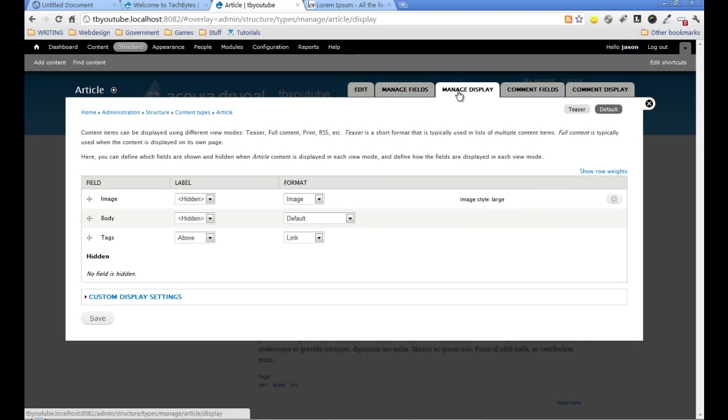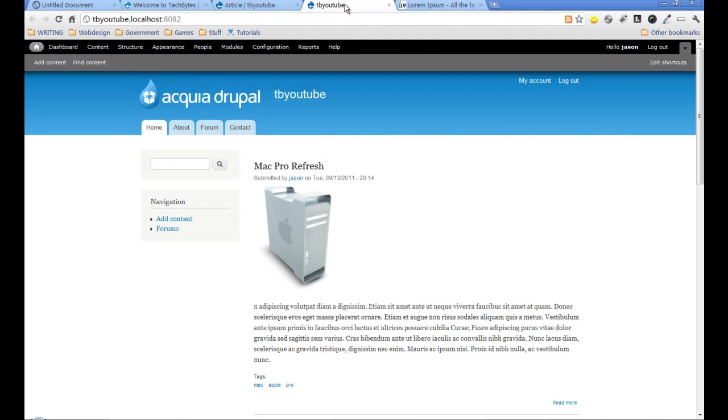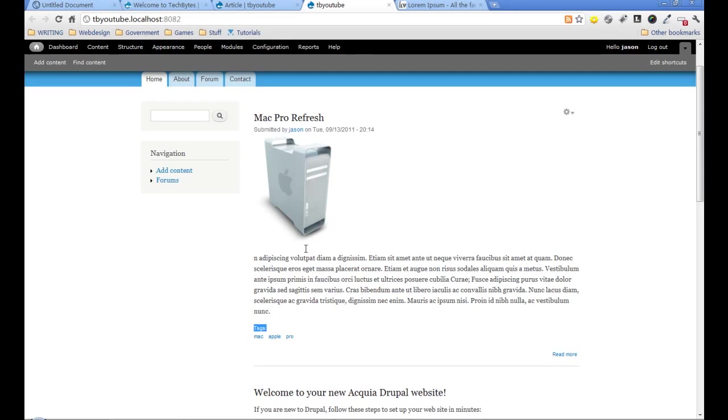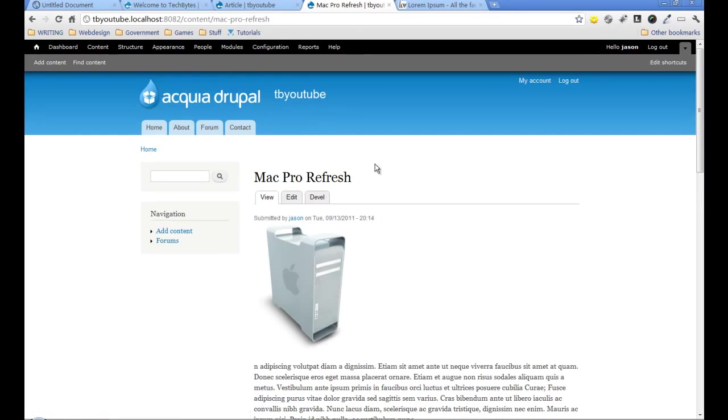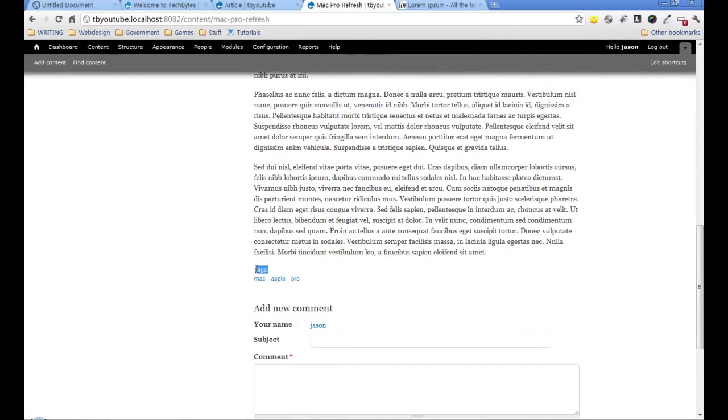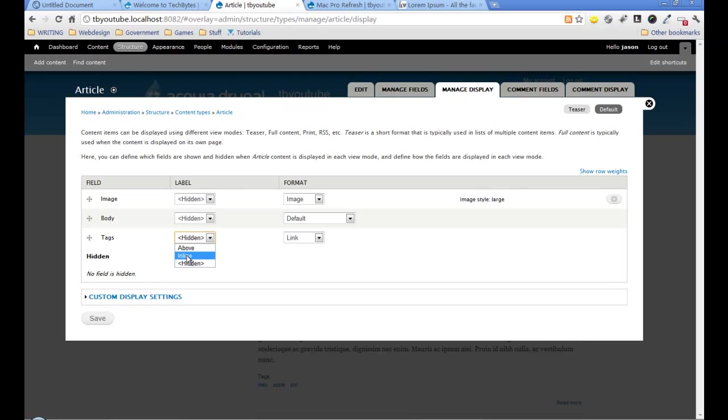If I click on that, it takes us to how this is going to be displayed on the default page, the page we just created. You can see the labels are hidden and tags are going to be above. On the page, the tags are displayed above. So what we're looking at here is how these things will be displayed on the page. Do we need a label? I don't think we do for the tags, so I'm going to turn that off to hidden.